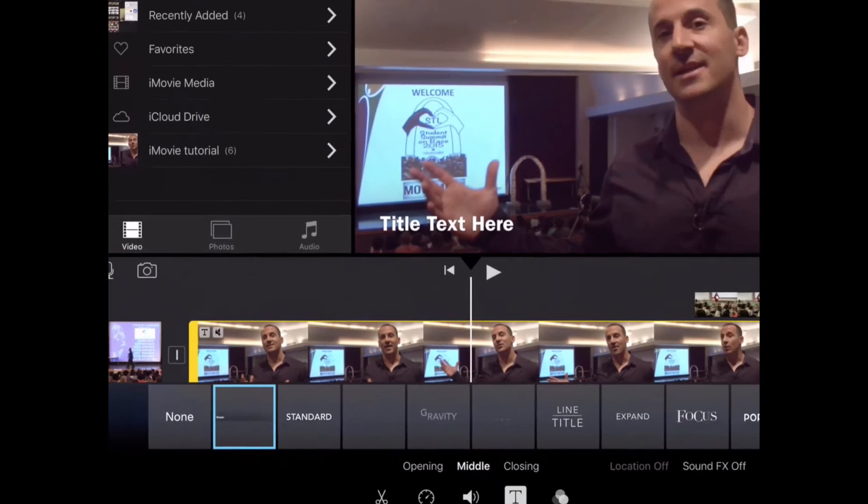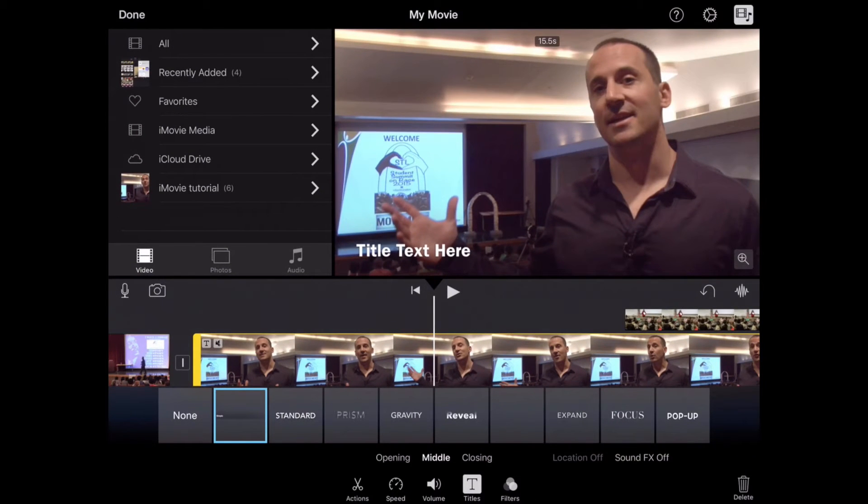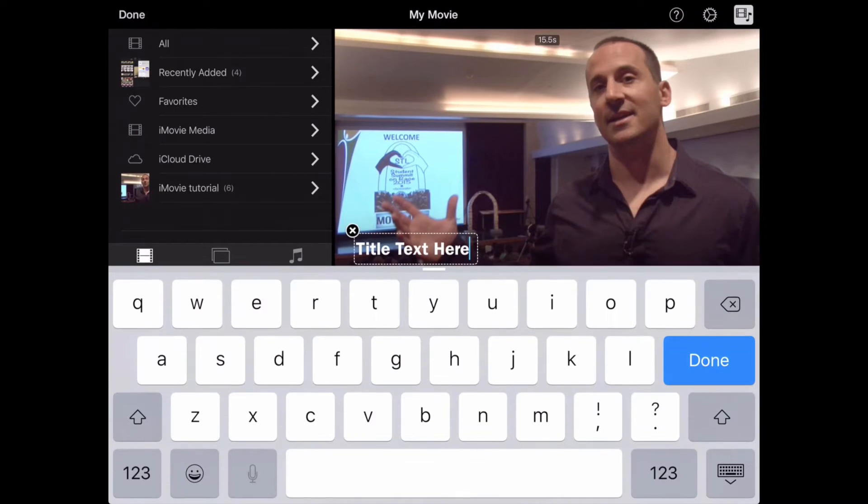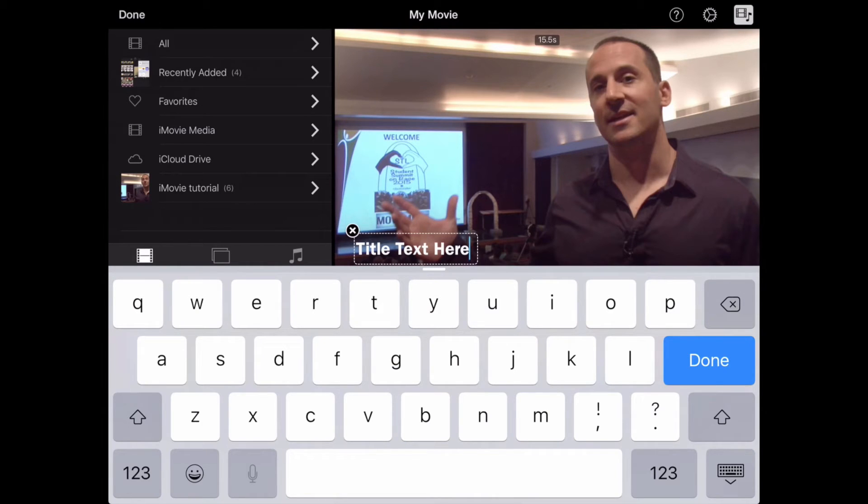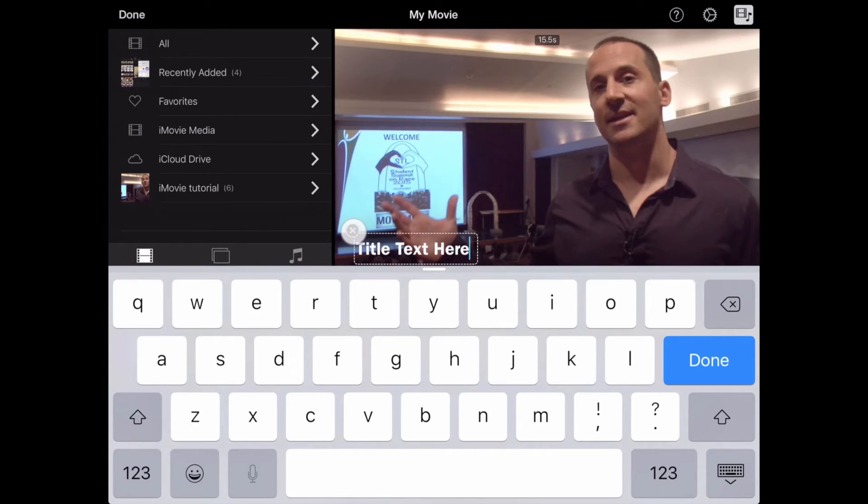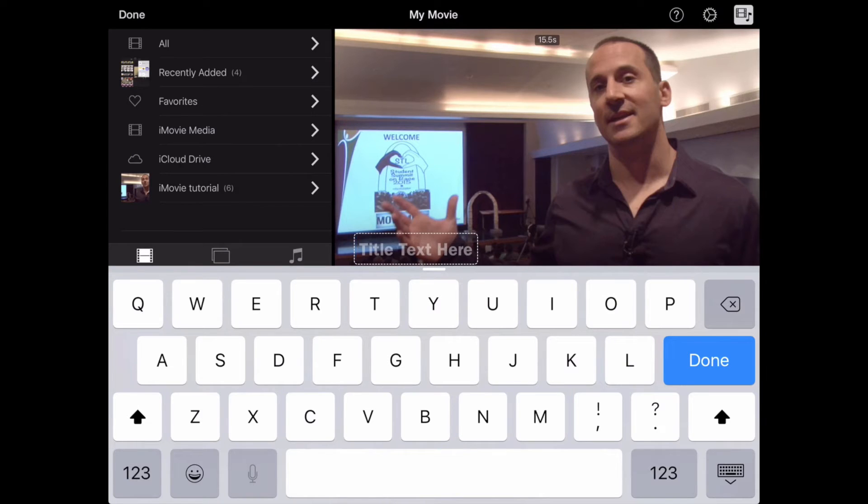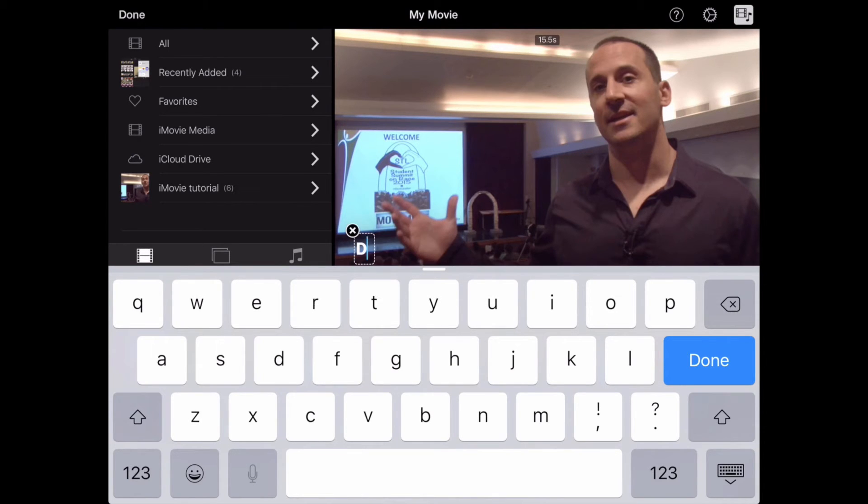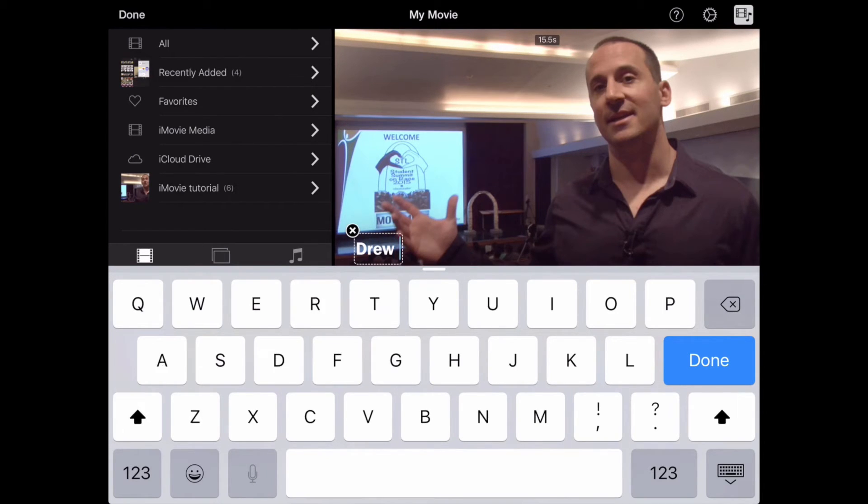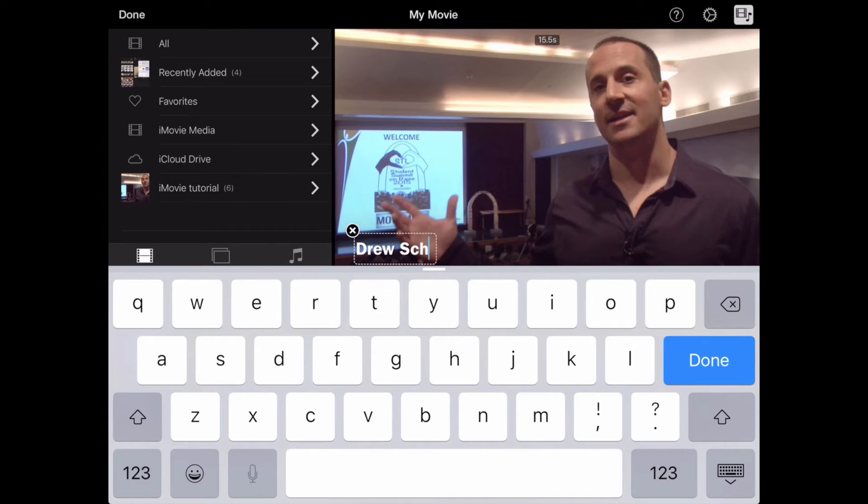I'm going to select that text right on the screen by tapping on it, and up pops my keyboard. I can hit the X over here in the corner, which will delete that default of the Title Text here words. And I'm going to write in his first and last name, Drew Schwartz.